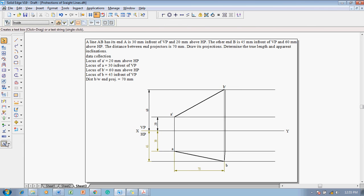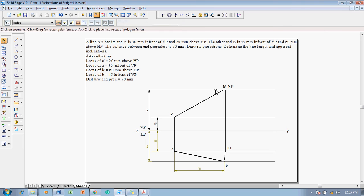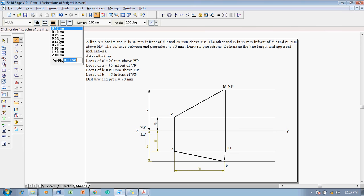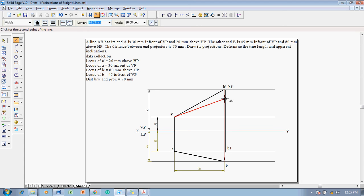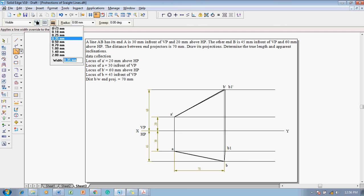Using the text command, mark this new point as B1 and B1 dash accordingly. Then use the line command with a thickness of 0.35 mm to join A dash to B1 dash. This line is the required true length of the straight line in the front view.